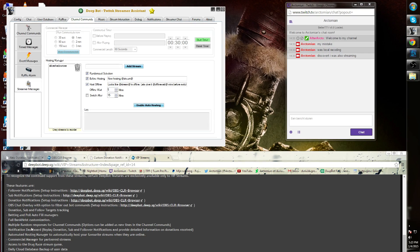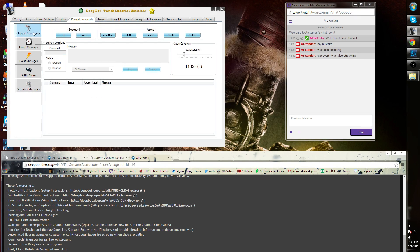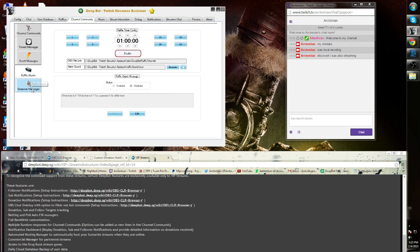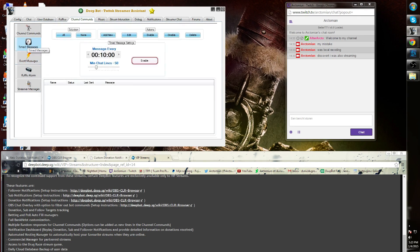Multiple random responses for channel commands. Options can be added in new lines in channel commands. These multiple responses are also a VIP option.